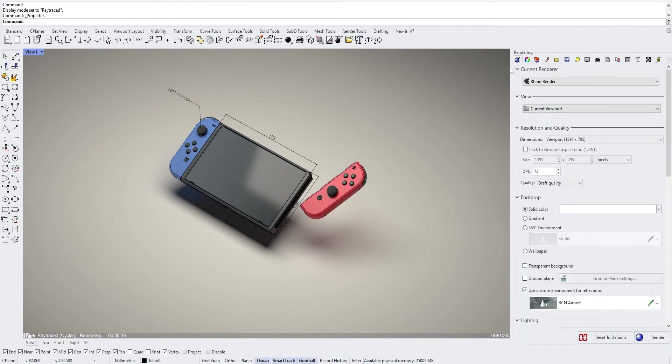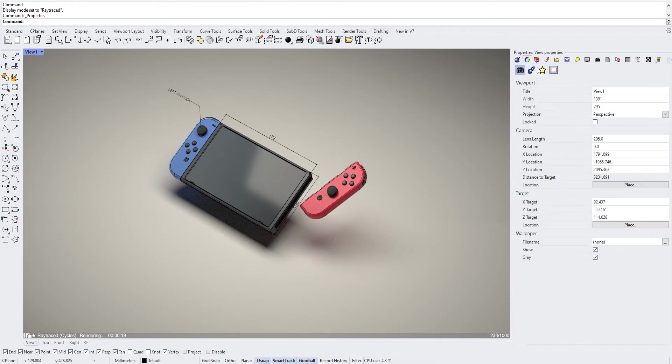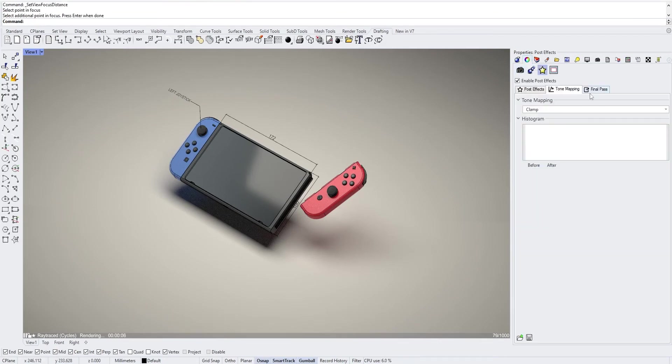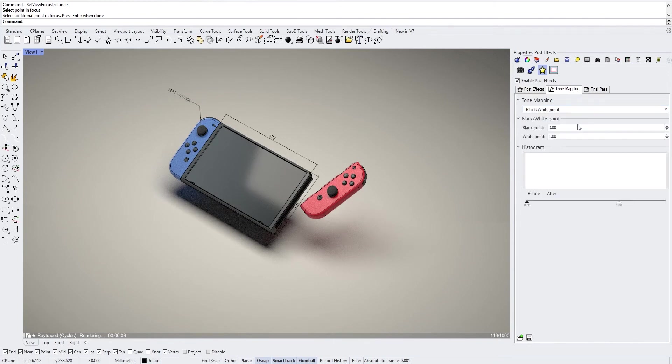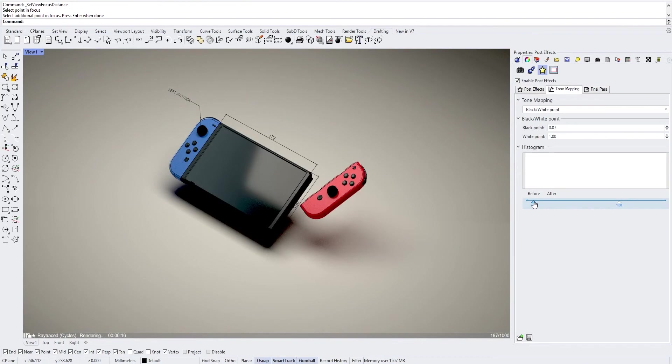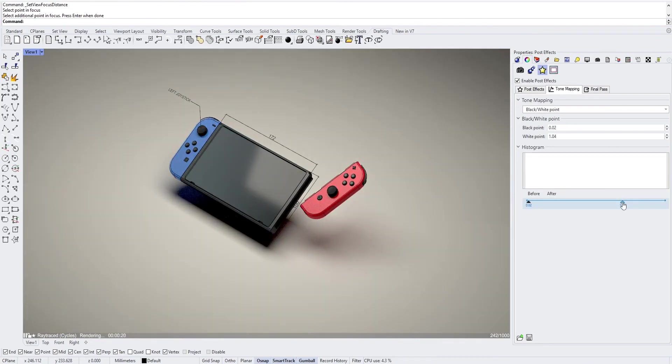Finally, we can add some post-production effects in the property tab when nothing is selected. We can change the black and white points, which allows you to bring dark tones a bit darker and white tones a bit whiter or darker.